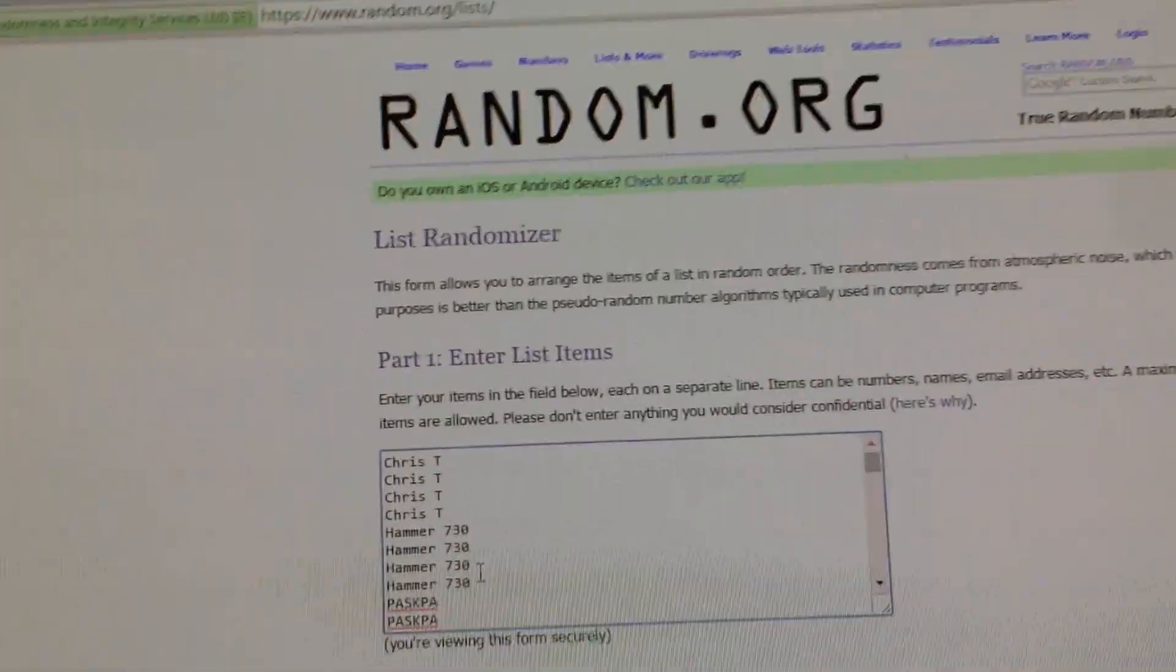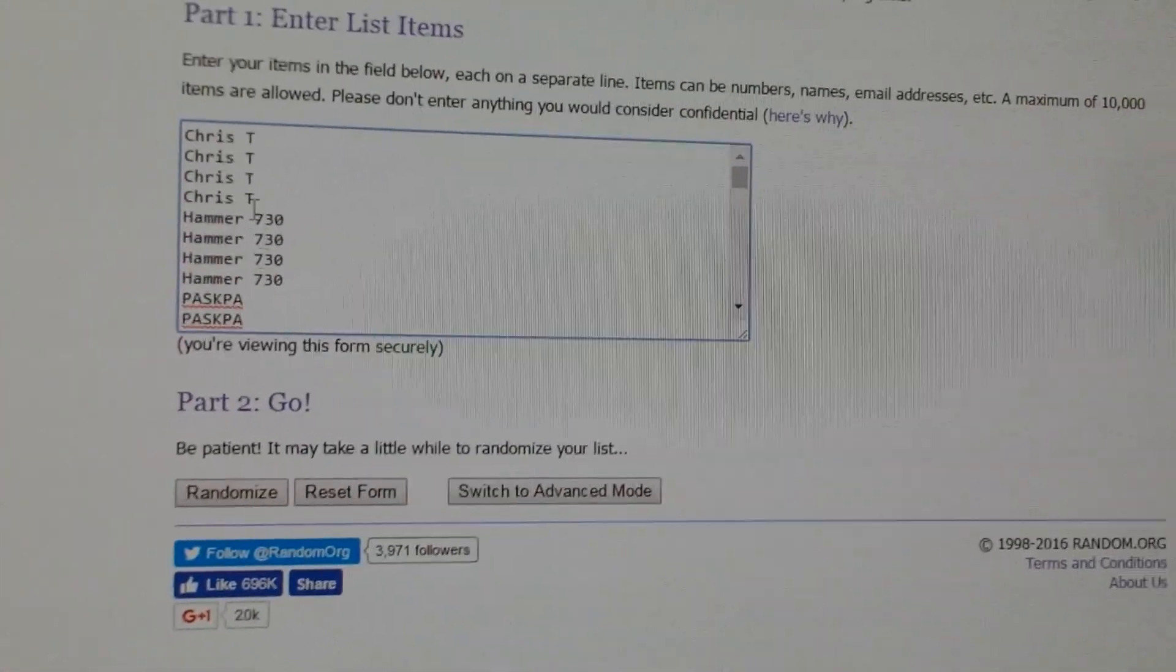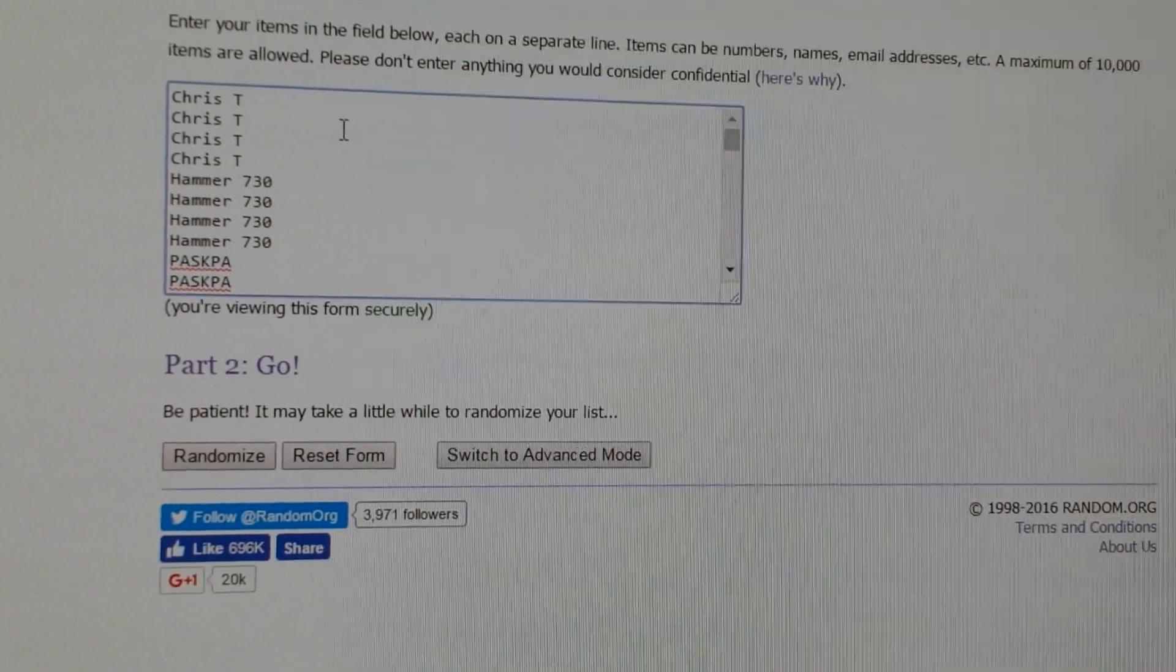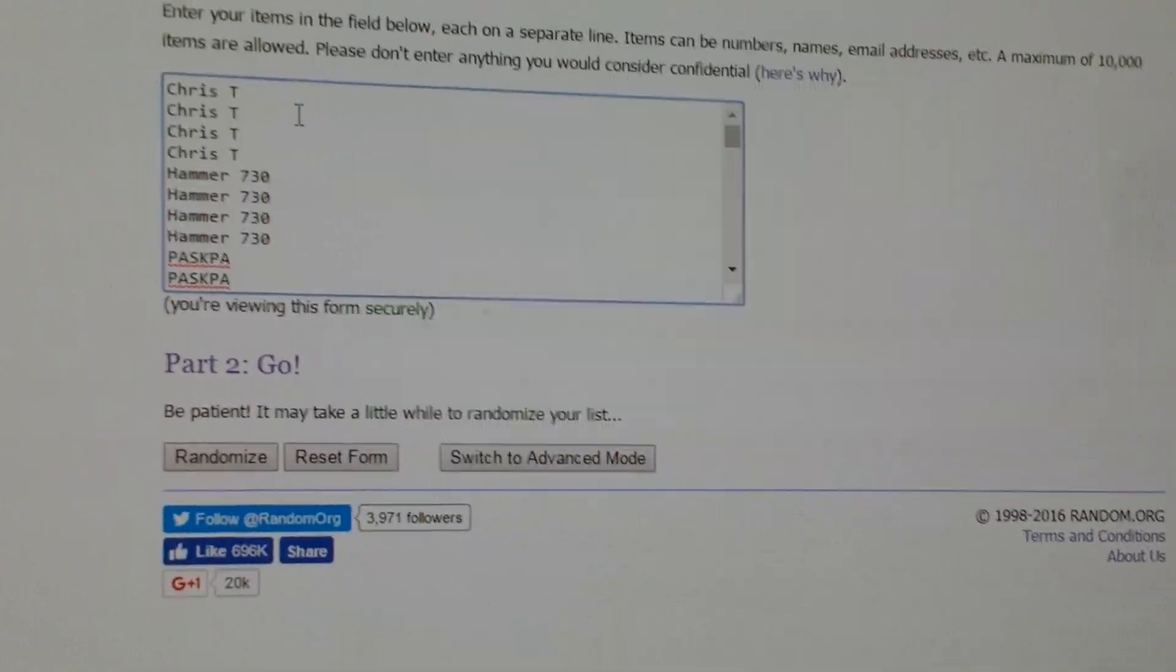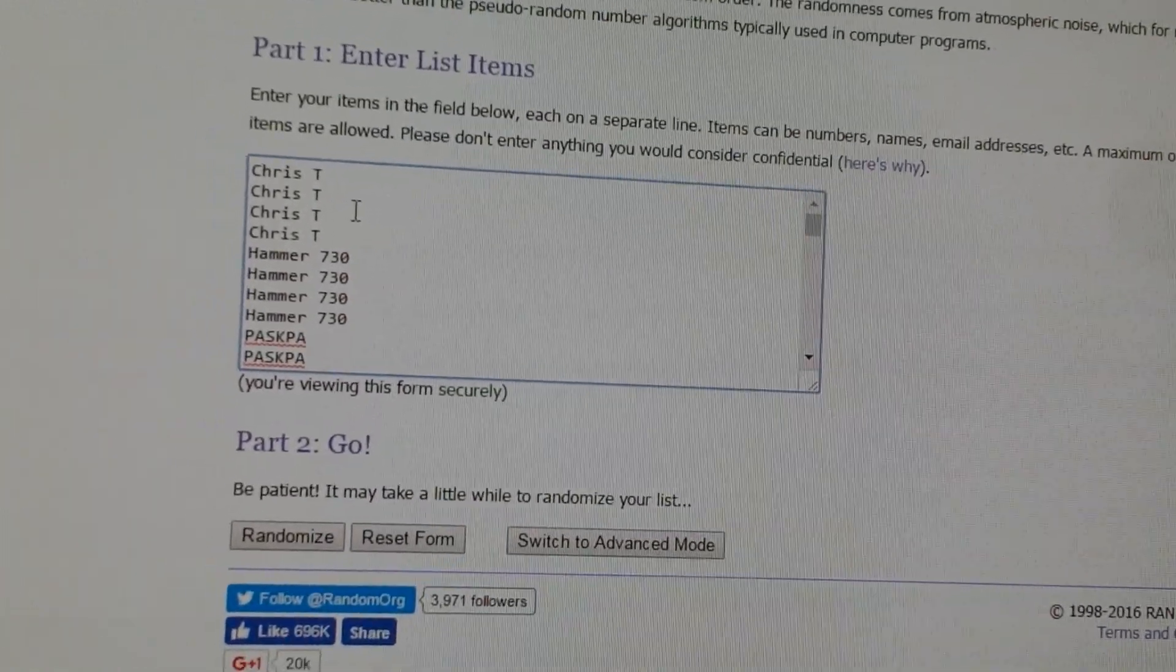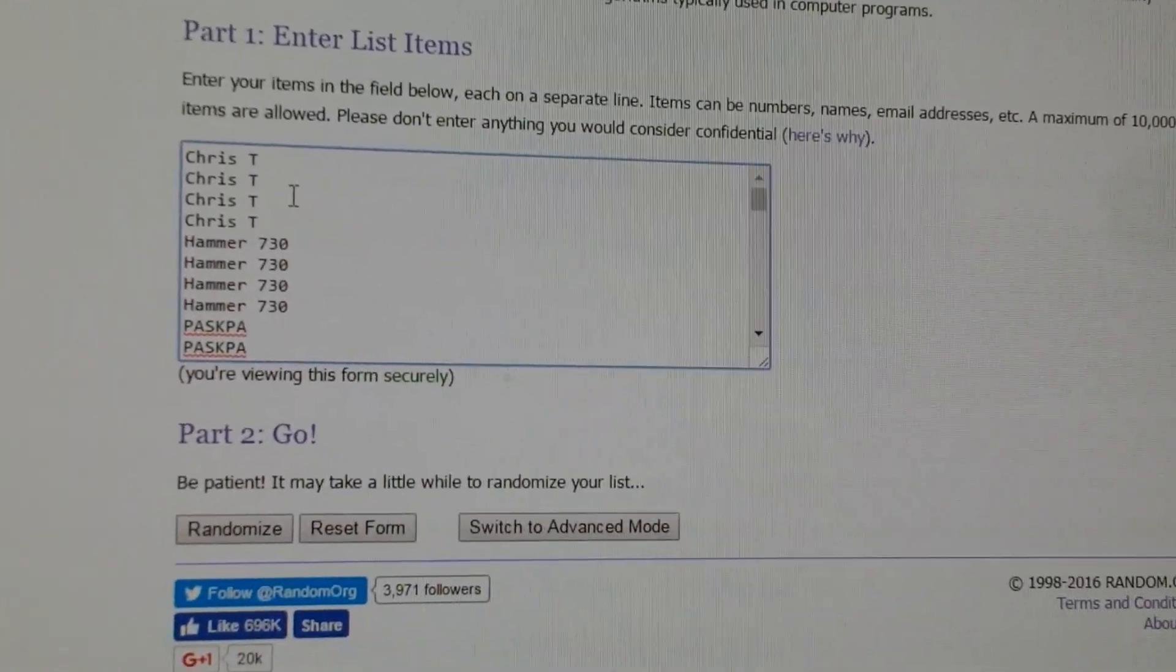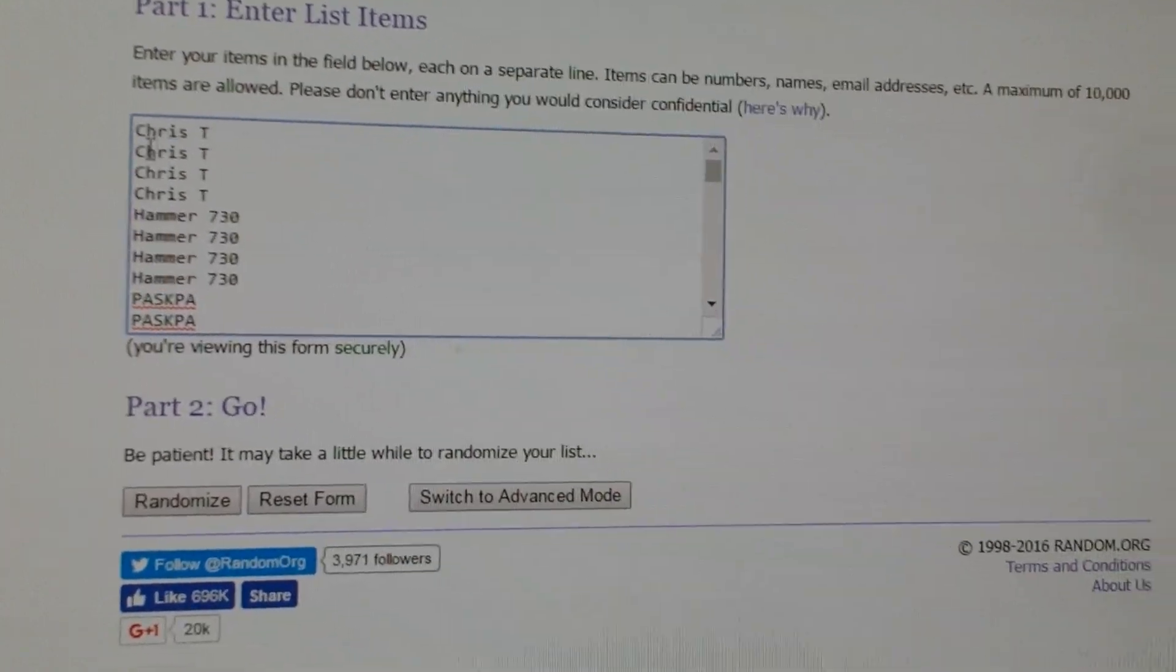Hey everybody, it's time to pick the giveaway winners for the 200th subscriber special. Thank you all for getting in. There were a total of 103 entries.